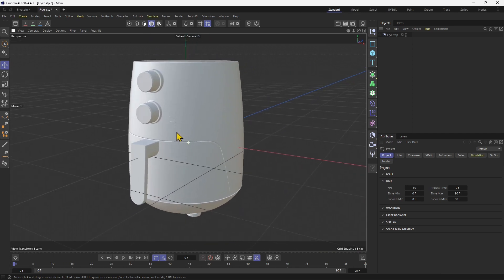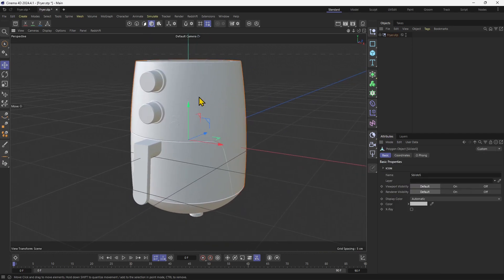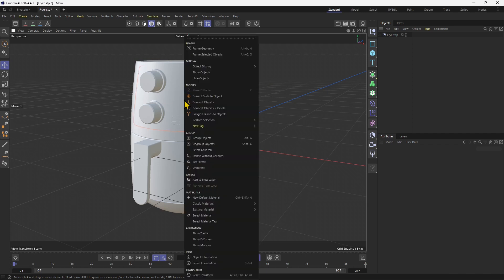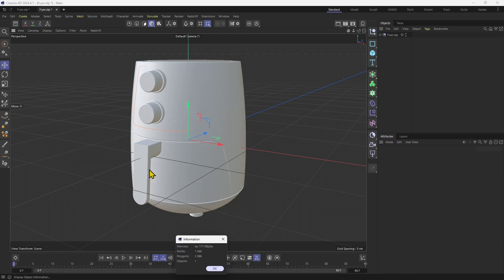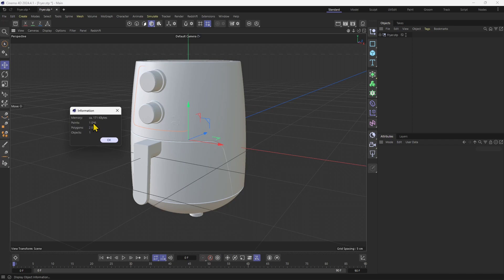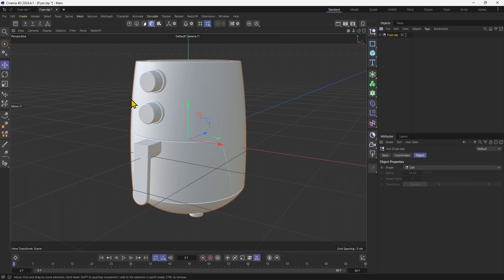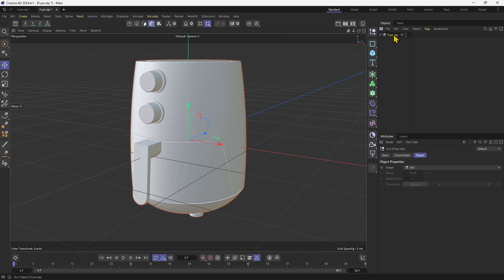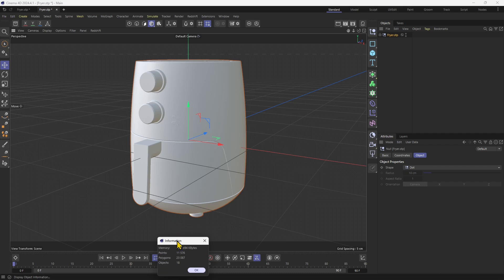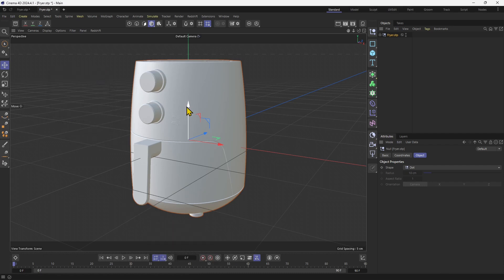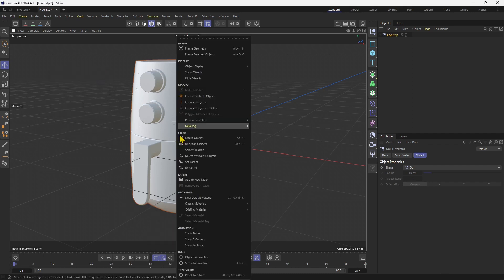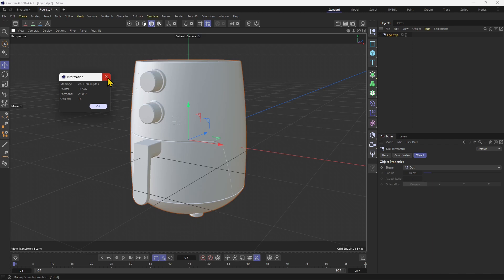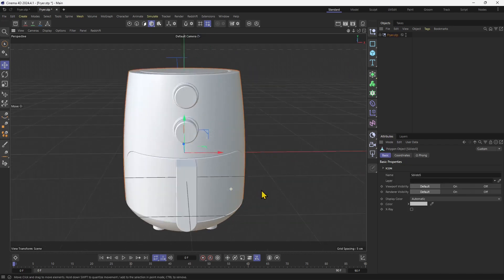Now, if you want to investigate the polygons in the scene, how many polygons you have there, you can right click, selecting an object. You can check the object information. These are the polygons of that specific object. If you want, you can also click here and select the whole scene or everything that's a part of the object, all the elements, and right click. We can see all the elements all together. You can also use the scene information or press Ctrl plus I on your keyboard.